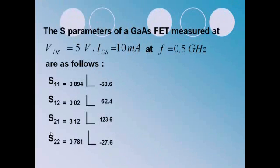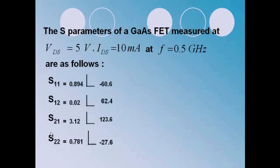Hello, the S-parameters of a gas fetch as follows: S11 equals 0.894 with phase minus 60.6, S12 equals 0.02 with phase 62.4, S21 equals 3.12 with phase 123.6, S22 equals 0.78 with phase minus 27.6.